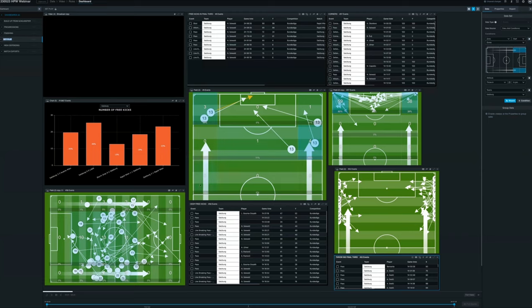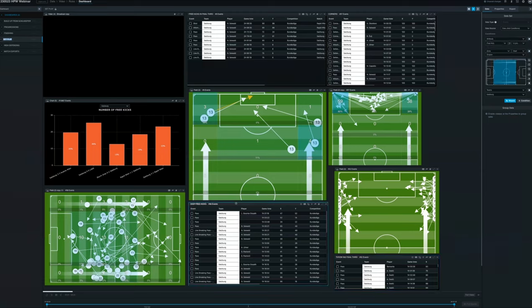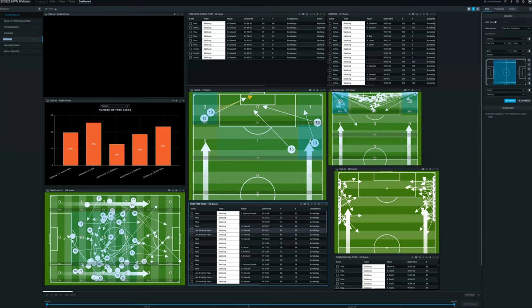Or you can have a look at things like their deep free kicks. So you can actually use the filters on the right hand side to evaluate how teams are actually setting up on deep free kicks. All of these are simple ways to be able to provide evidence to make better decisions.